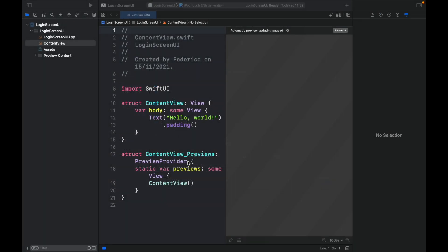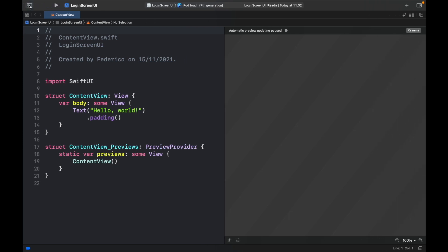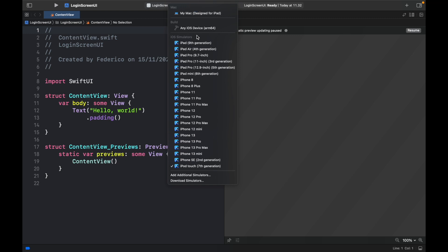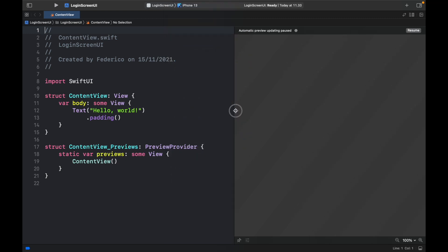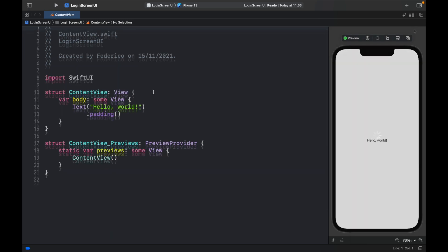With that done, we can close the sidebars, then change the simulator to an iPhone 13 and minimize to give us more space to work inside the app. The first thing we're going to take care of are the state variables.